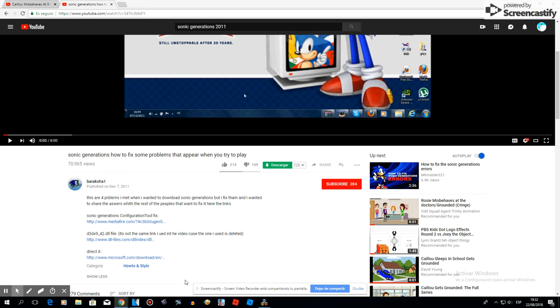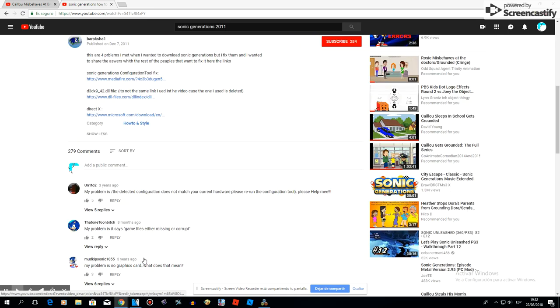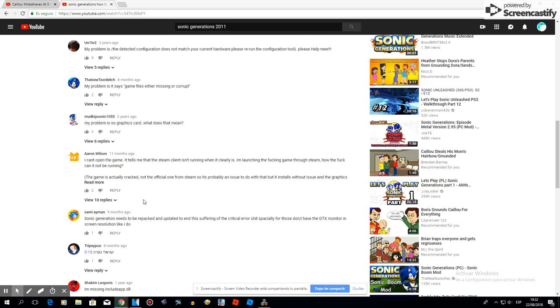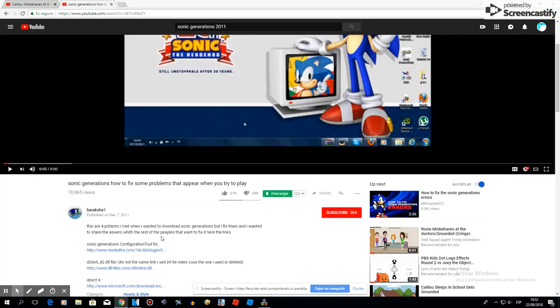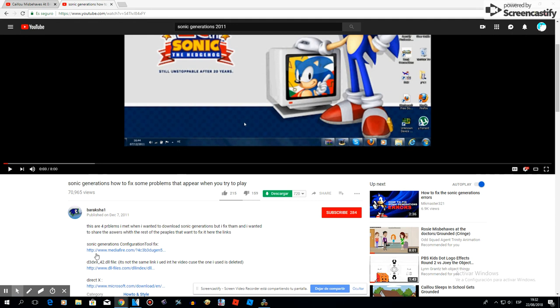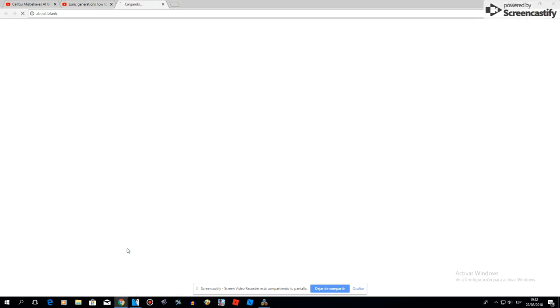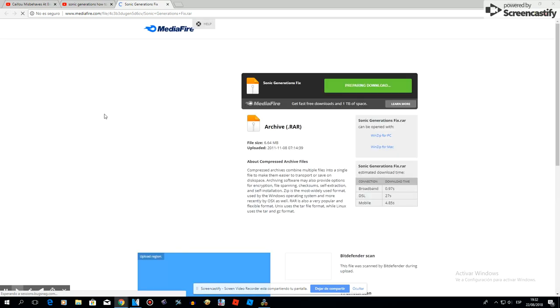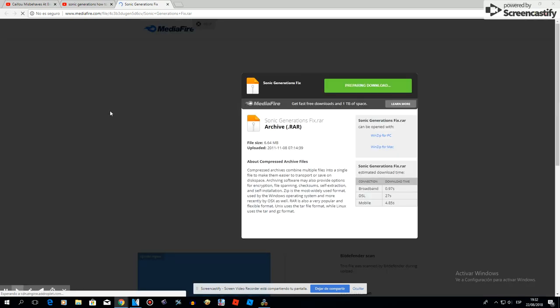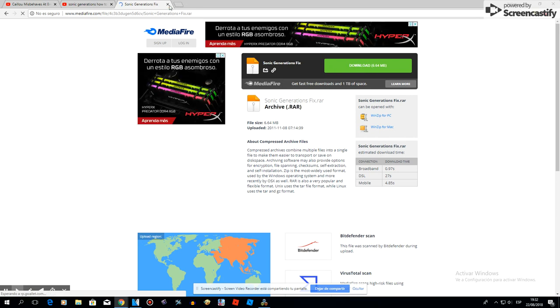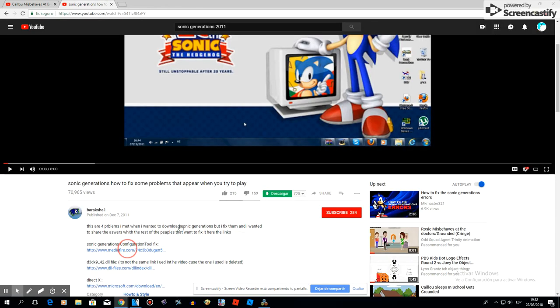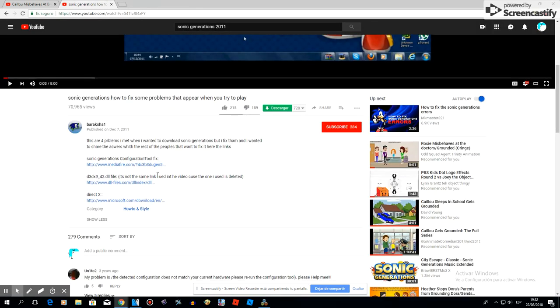Hey guys, welcome to my channel. Today I'll show you how to download Sonic Generations. First, go to the link in the description if you want to download Sonic Generations.